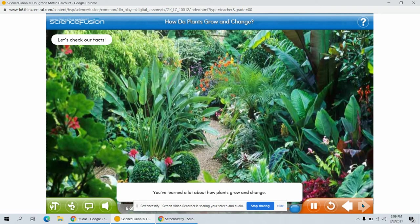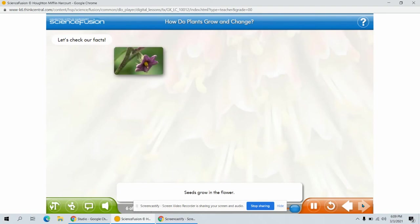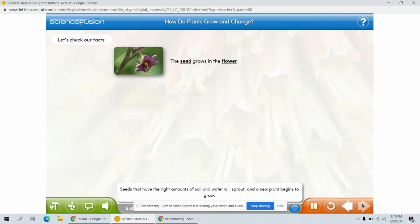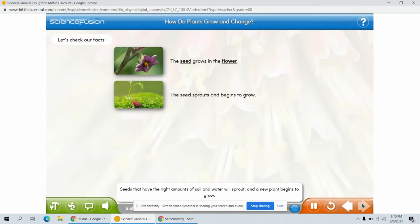You've learned a lot about how plants grow and change. Let's check the main points you've covered. Seeds grow in the flower. In some plants, the flower forms a fruit and the seed grows inside. Seeds that have the right amounts of soil and water will sprout, and a new plant begins to grow.